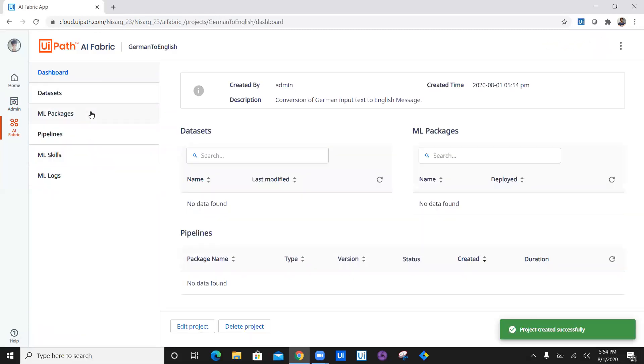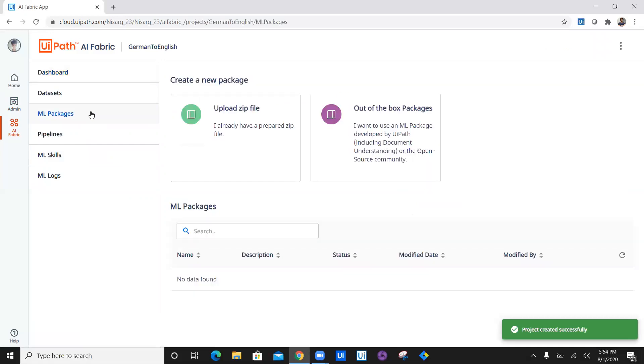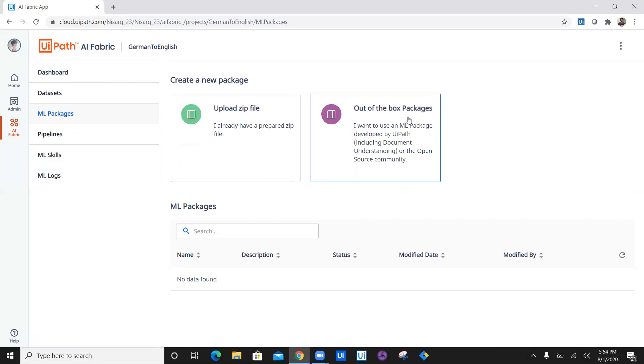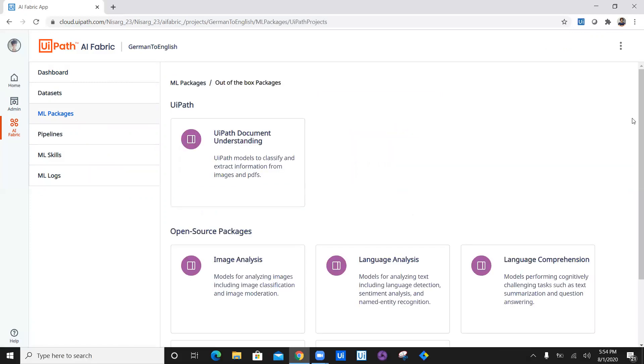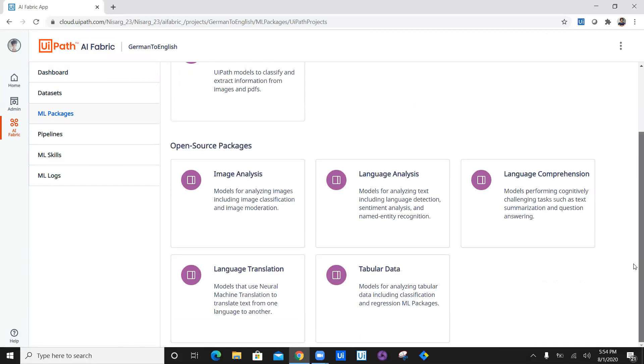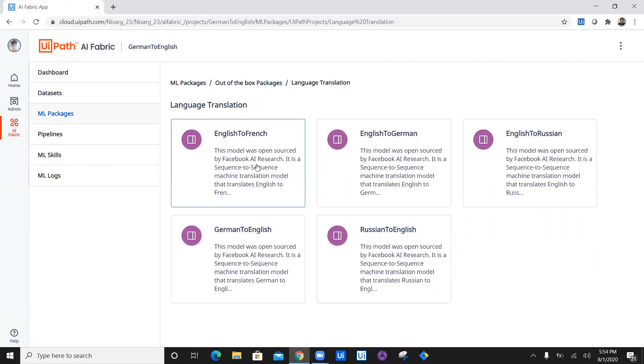Now we are going to select ML package. You can upload your own package, or you can select out of the box packages where there are really wonderful and rich packages available in AI fabric. The package which we need is language translation. Let's click on language translation, and then German to English.